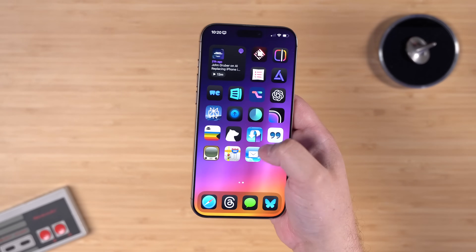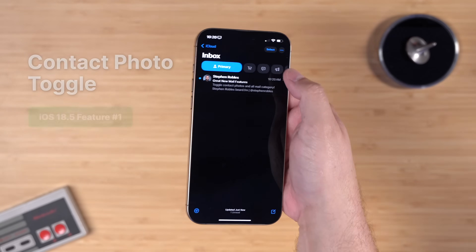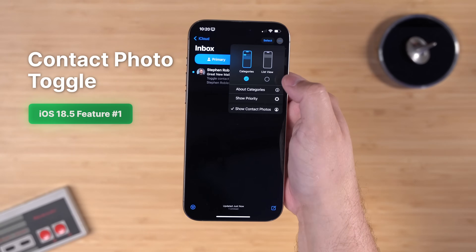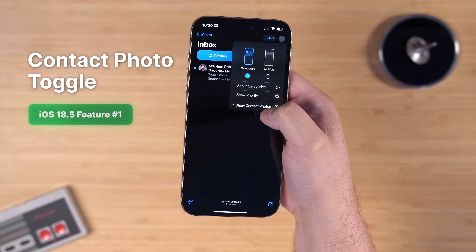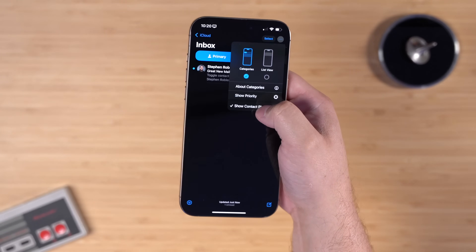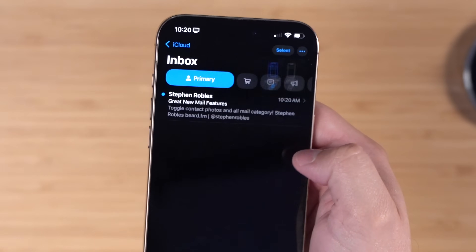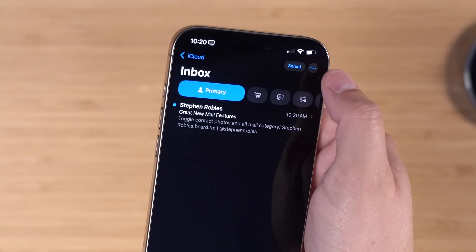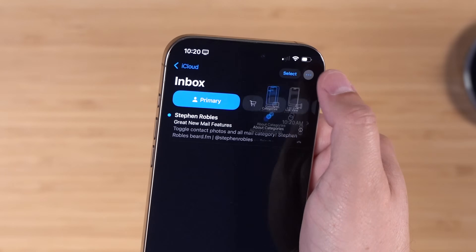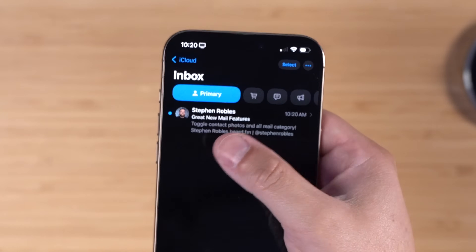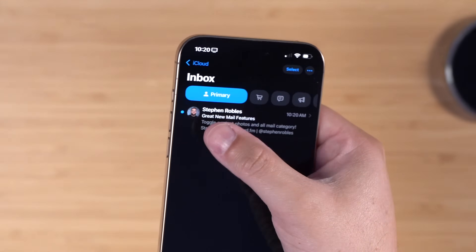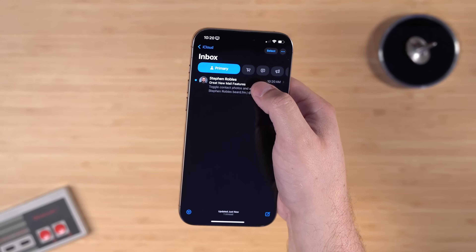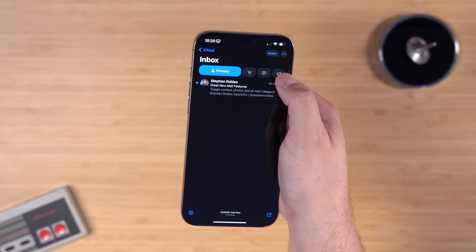First up, a couple of little features added to Mail. If you go to the stock Apple Mail app and tap the three dots in the top right corner, there's now a quick toggle for 'Show Contact Photos.' You used to have to jump all the way into Settings for that, but now you can do it right here in Mail.